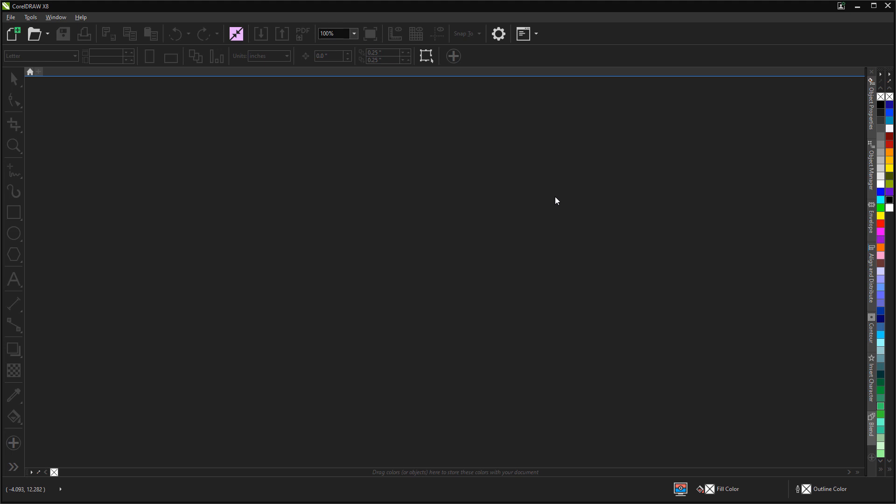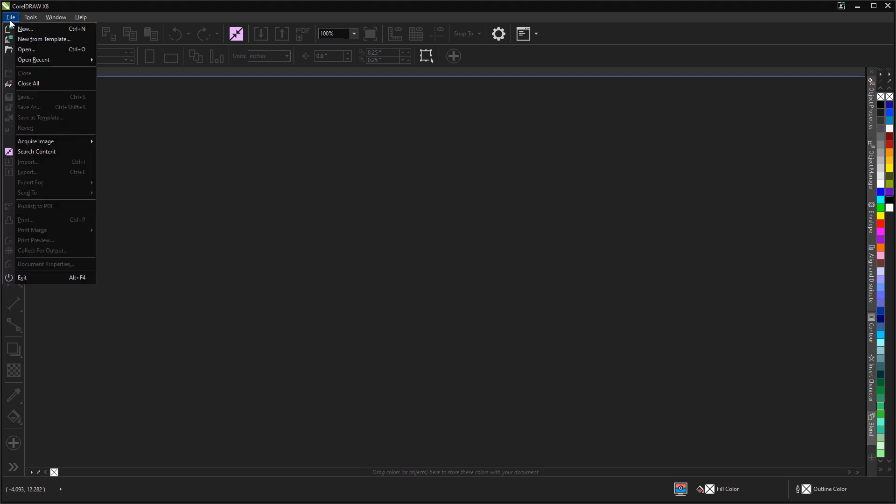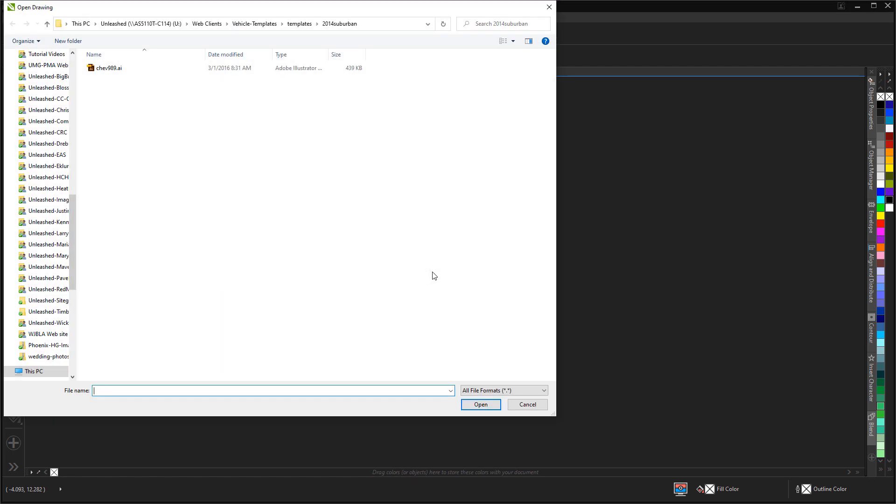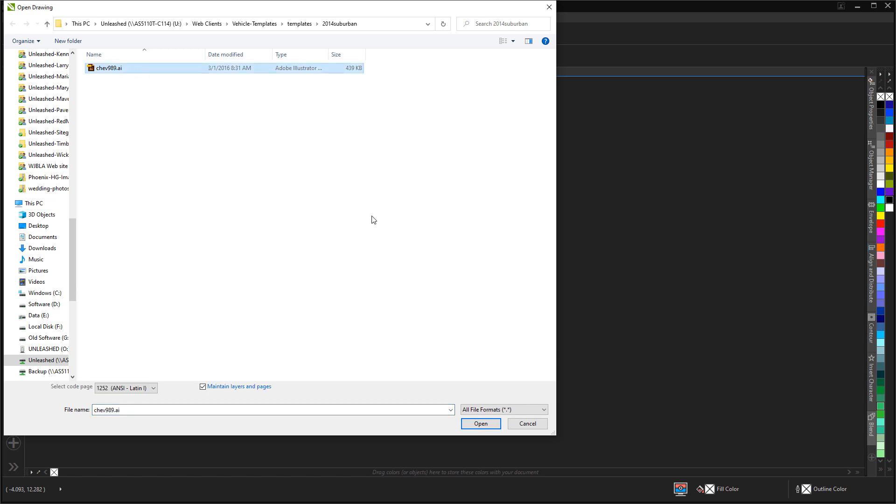We're working with CorelDRAW X8 here. What I'm going to show you will work with most recent versions of CorelDRAW. We're going to open a file and in this case I've downloaded a template for a 2014 Chevy Suburban. The same process would be used for most any template.